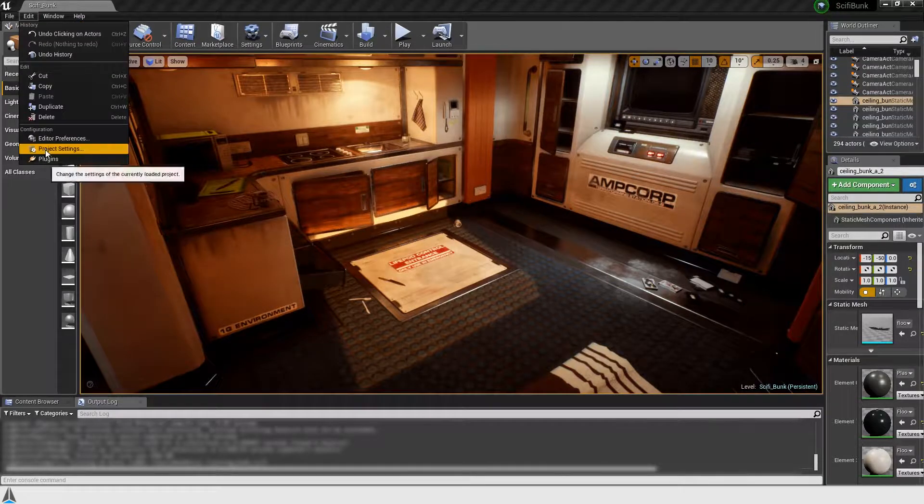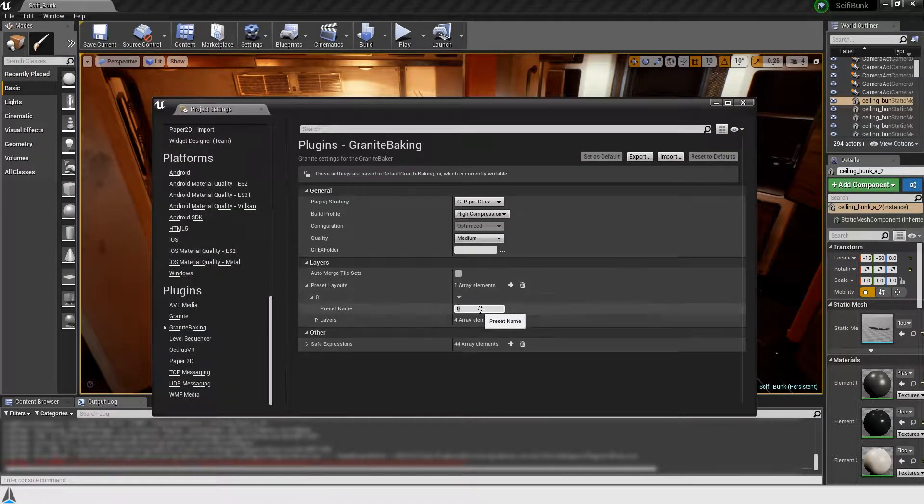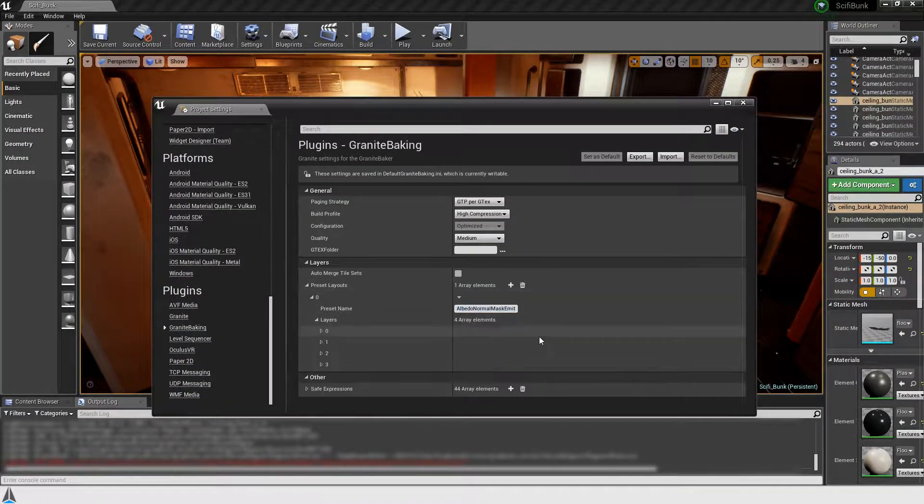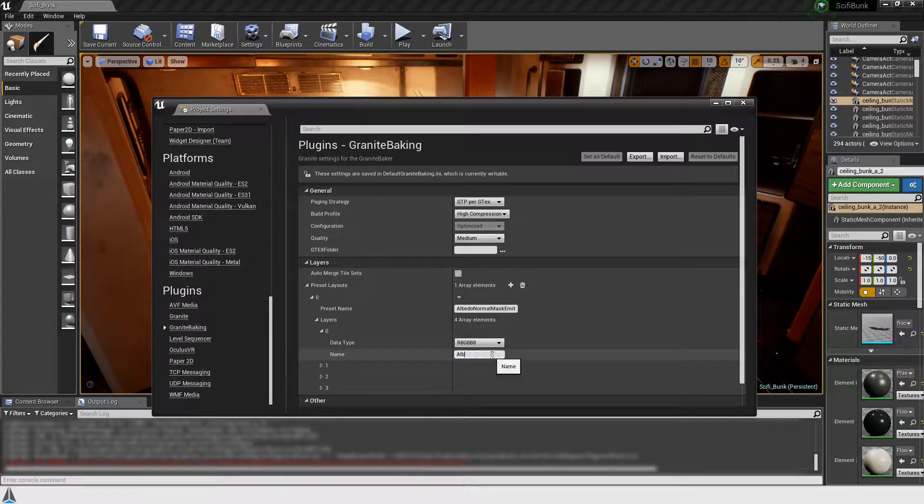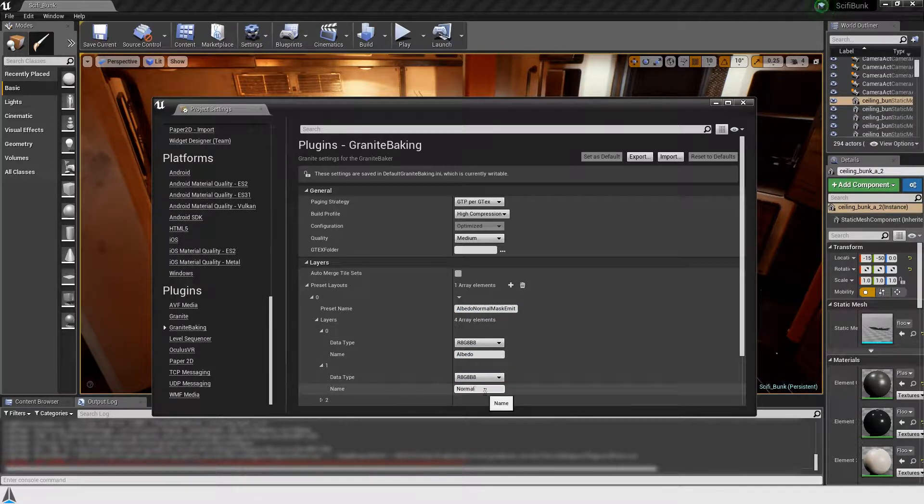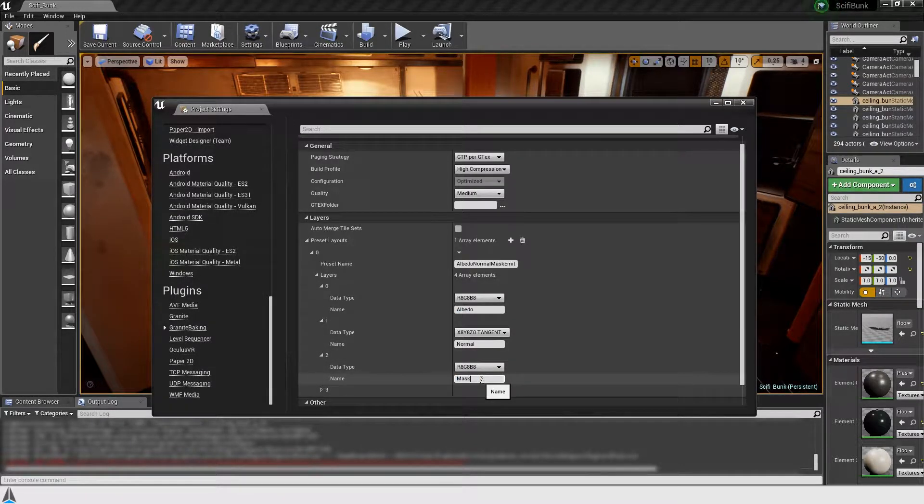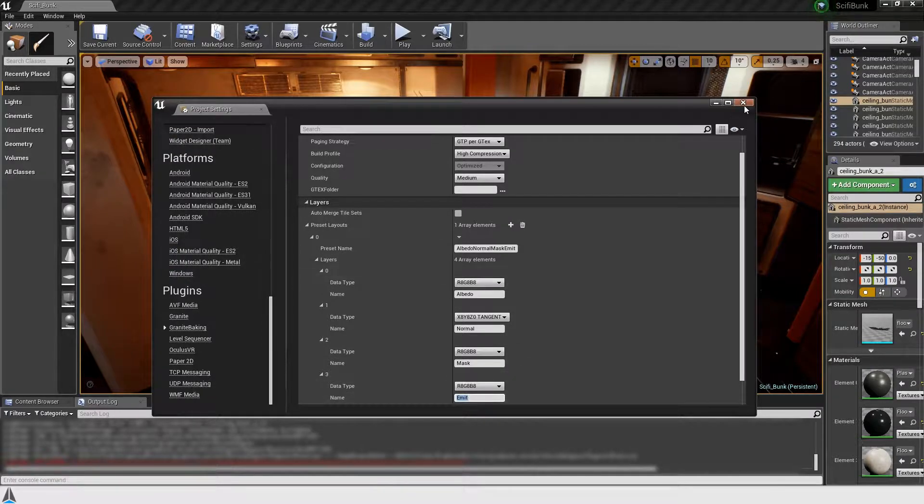We'll begin by setting up a template layer layout. Most materials in this scene use a combination of albedo, normal, mask and emissive textures. As such, I'm naming each of the four layers and selecting their color formats.